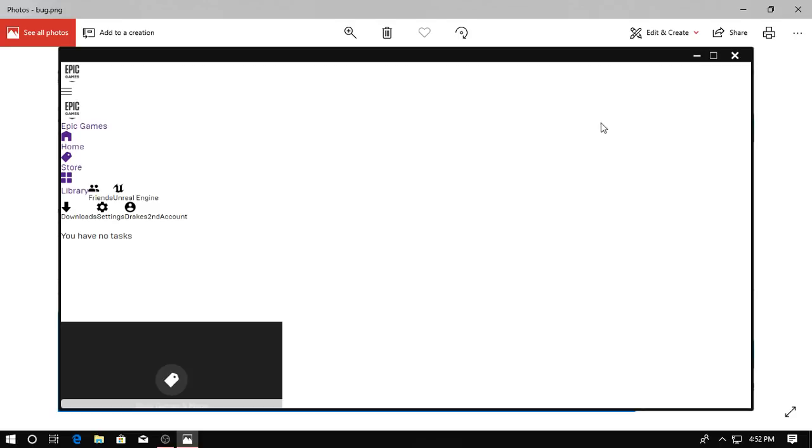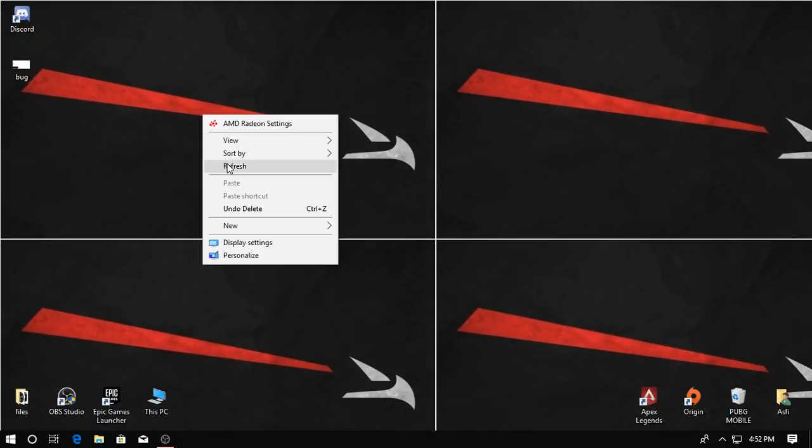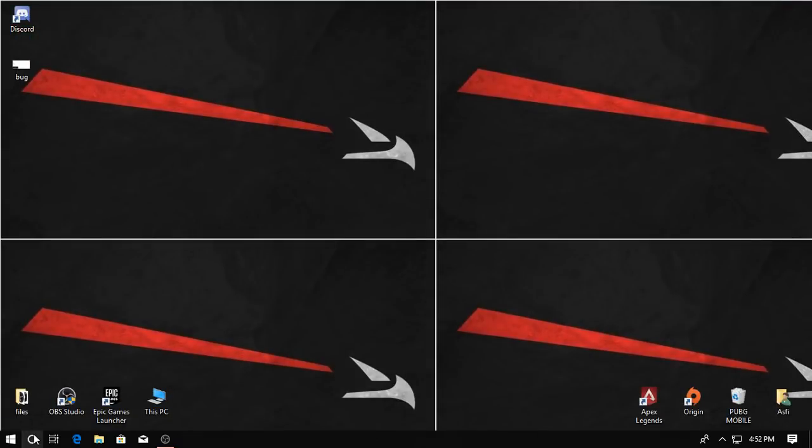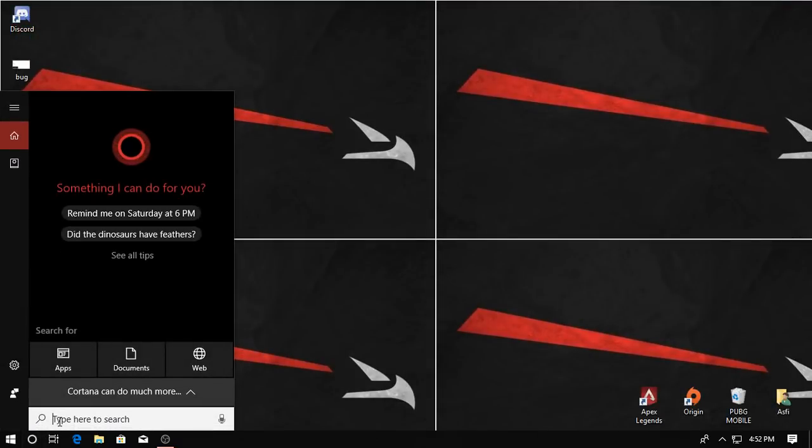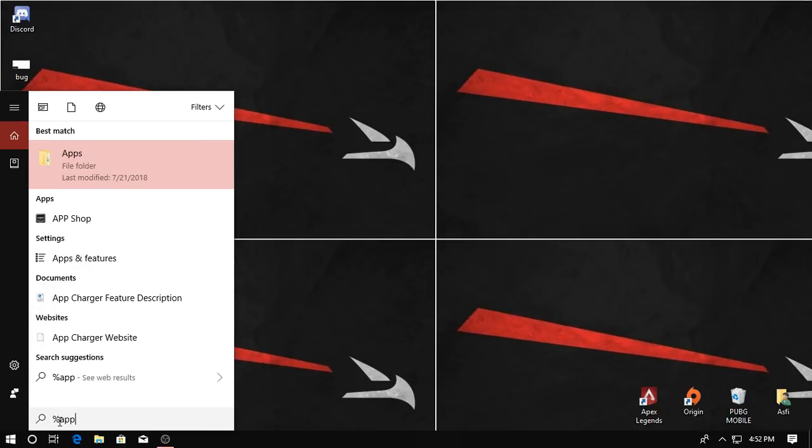So first of all, you better go to here, the search bar, then search your %appdata% and go for it.